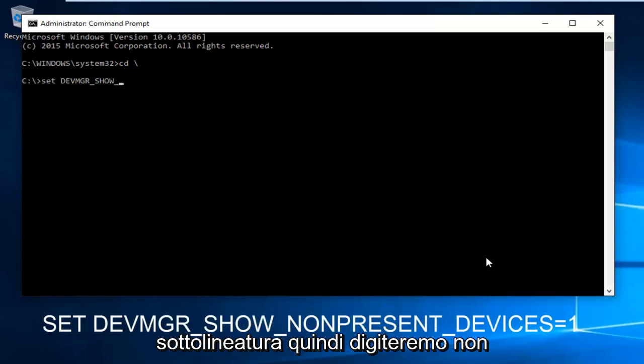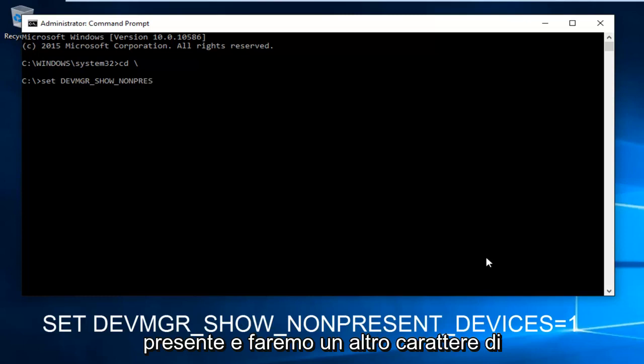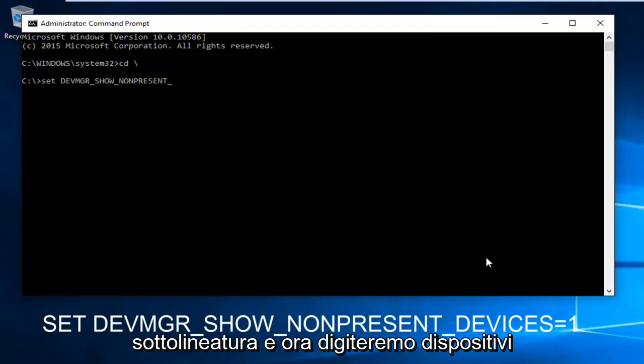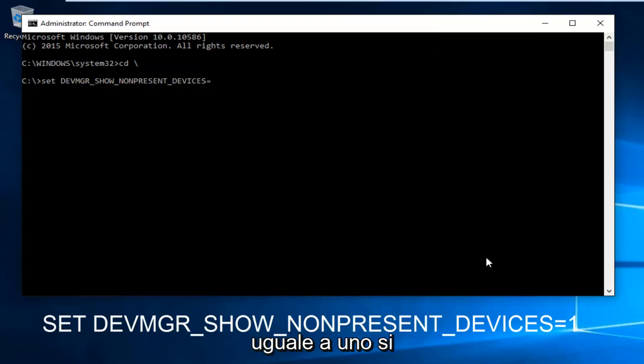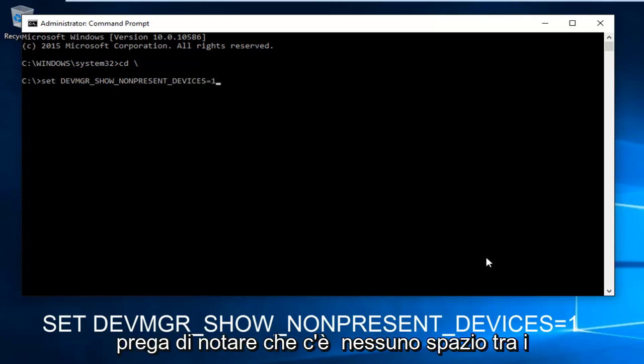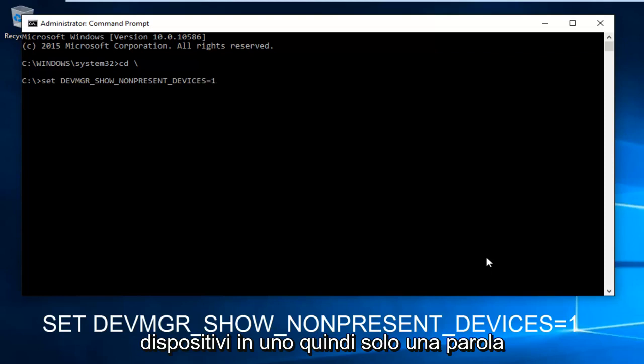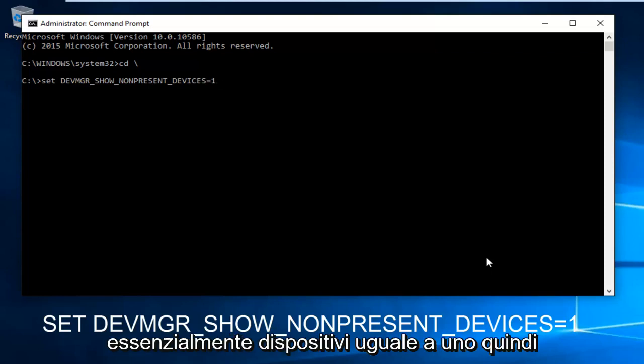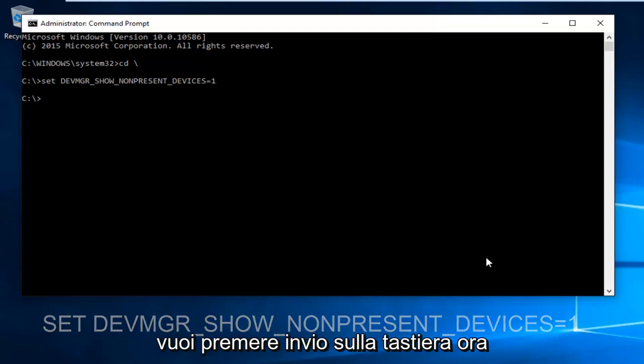underscore, then NONPRESENT, then another underscore, and now type in DEVICES equals one. Please note there's no space between DEVICES and one, so it's DEVICES=1. Then hit enter on your keyboard.